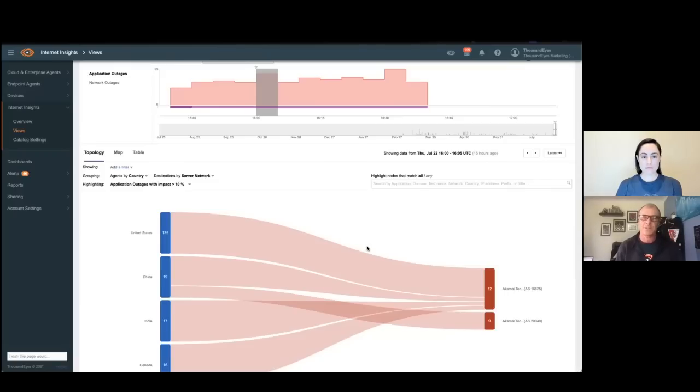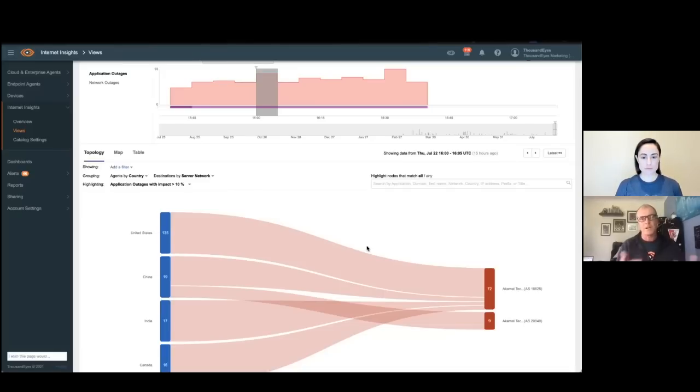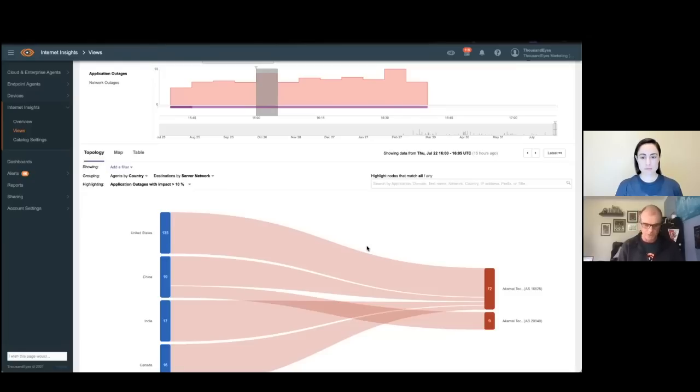So what we then found out really was the Akamai Edge DNS service was starting to have the issues. This impacted everyone around the globe. I jokingly said it impacted us yesterday. But because in the APAC region people were out, we didn't notice the effect so much. But obviously, from North America and EMEA, it was right in that sweet spot where it started to occur.